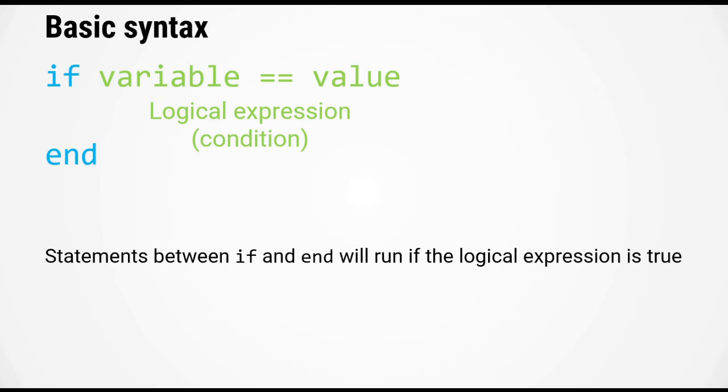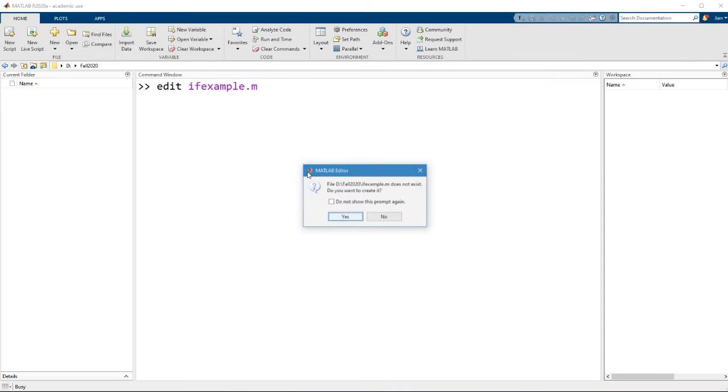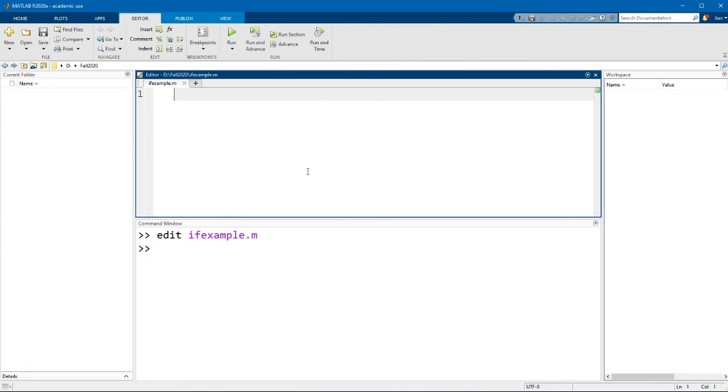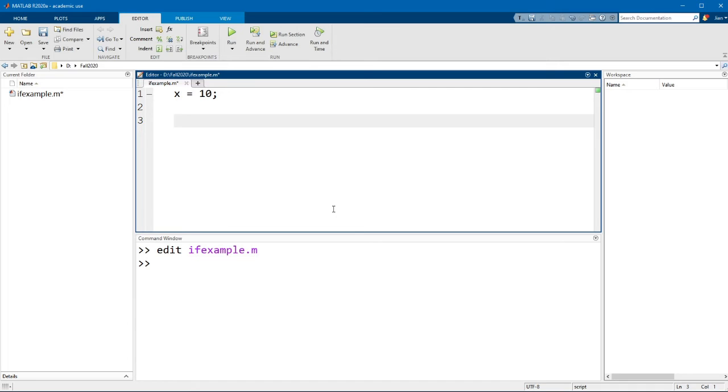All right, so let's switch over to MATLAB and have a look at an example. So let me create a new script.